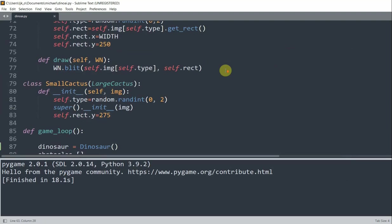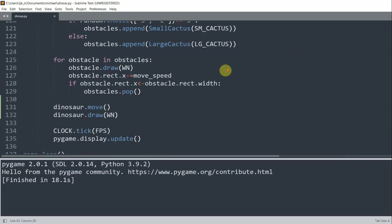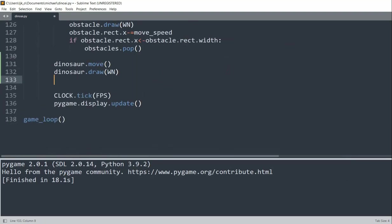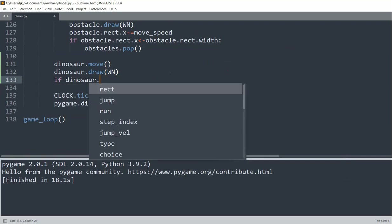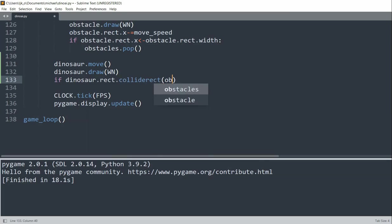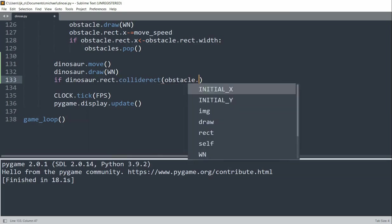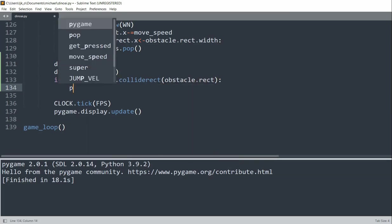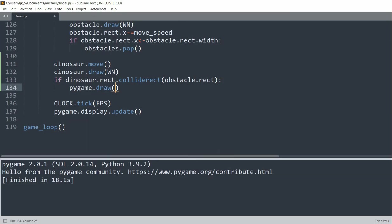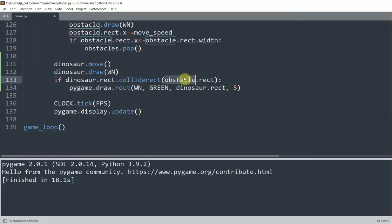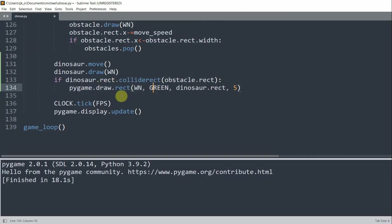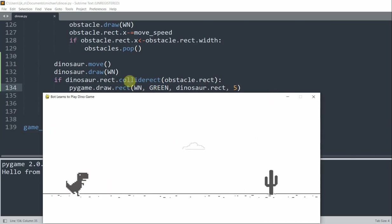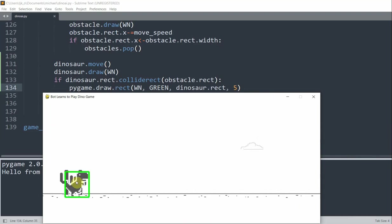So inside of our game loop, we can check if dinosaur.rect.collideRect with the obstacle.rect, then pygame.draw.rect window green dinosaur.rect 5. So when the dinosaur's rect basically collides with an obstacle rect, so the cacti, then we're going to essentially... So when there's a collision between the dinosaur and the cacti, we're going to draw another rectangle around the dinosaur that's green.